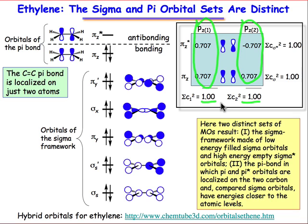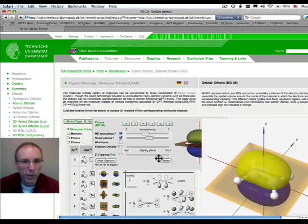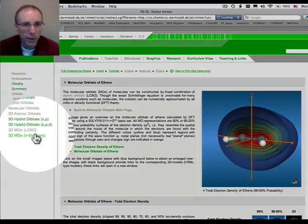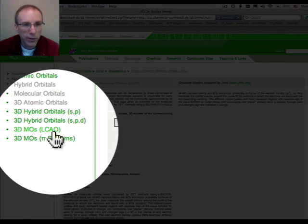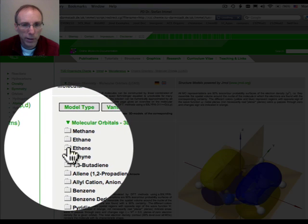Before we do that, we're going to look at a polarized bond where the contributions of the two atoms are not equal. Before viewing that webcast, take a look at the Darmstadt site and the MOs of ethylene, noting how the π system and the σ system can be completely separated.